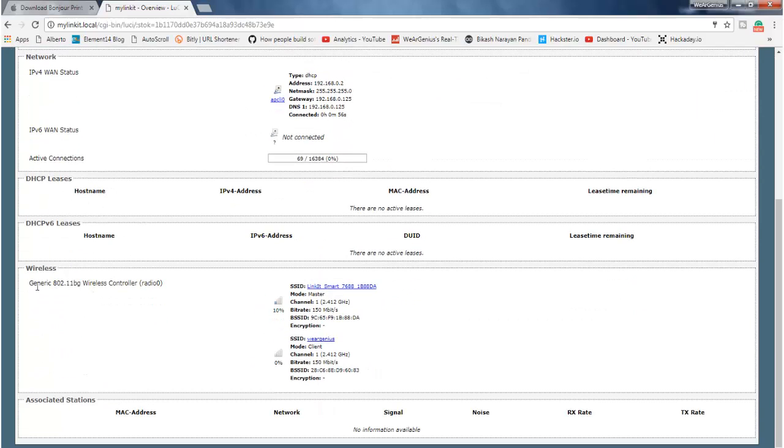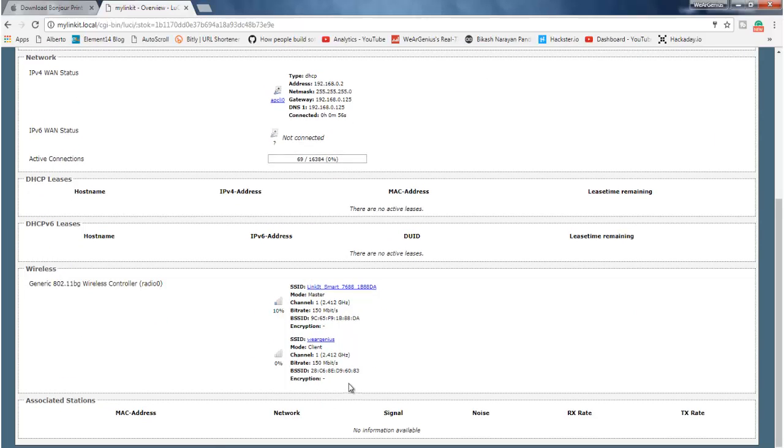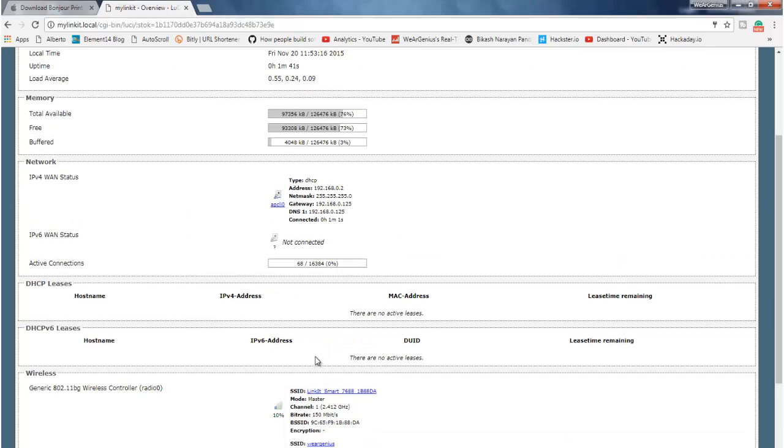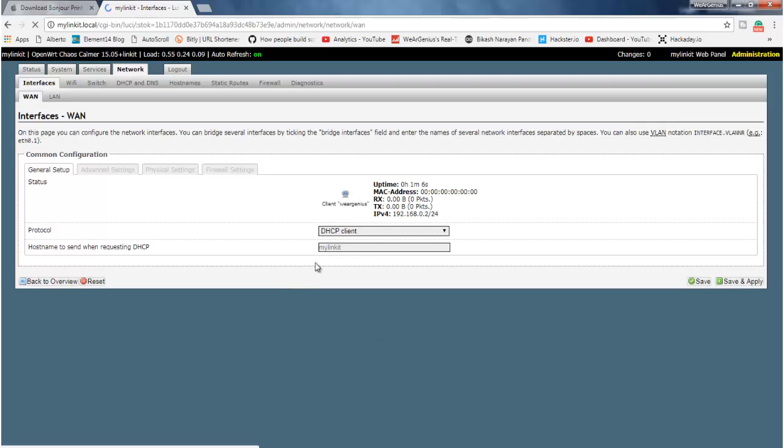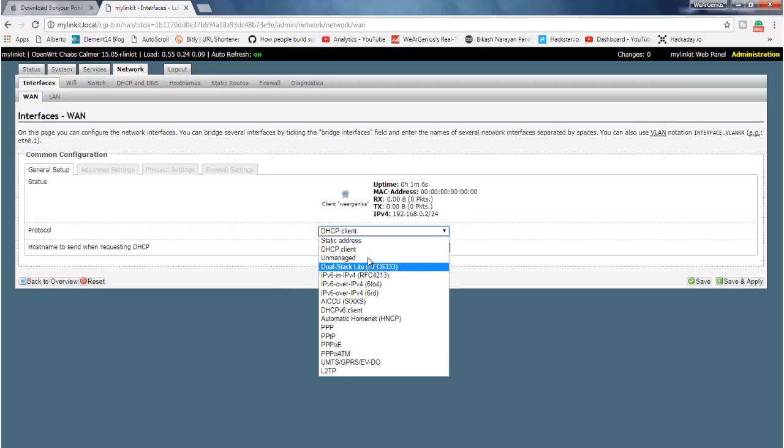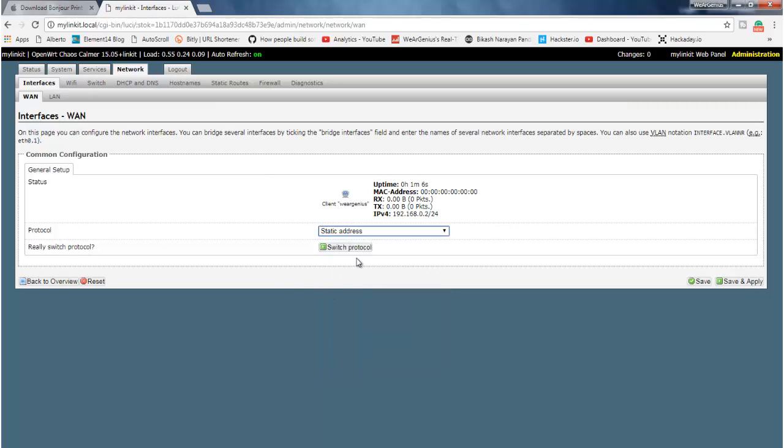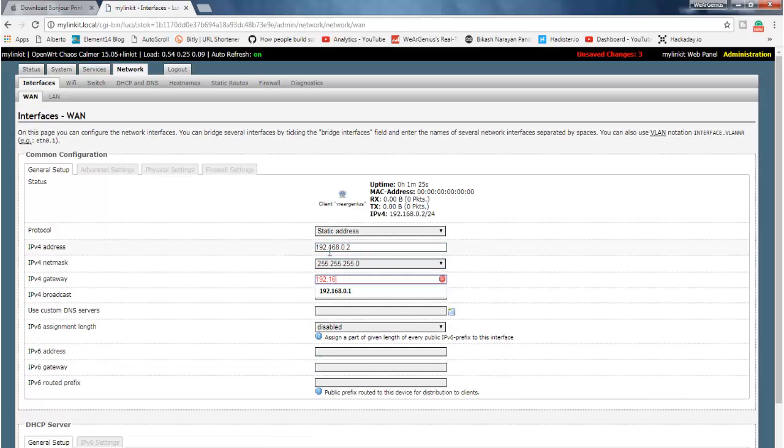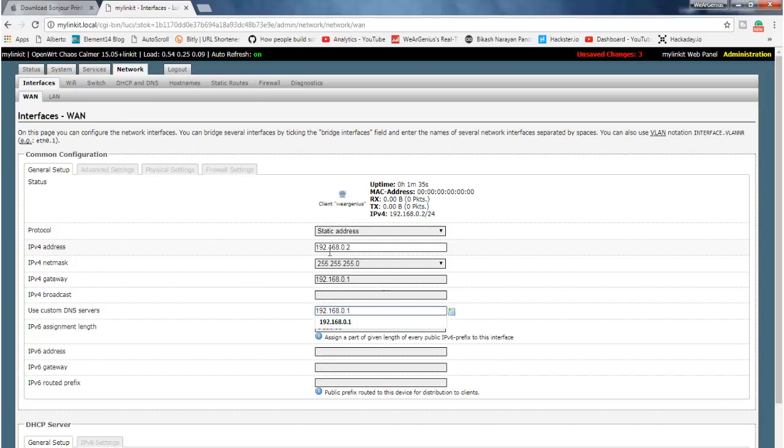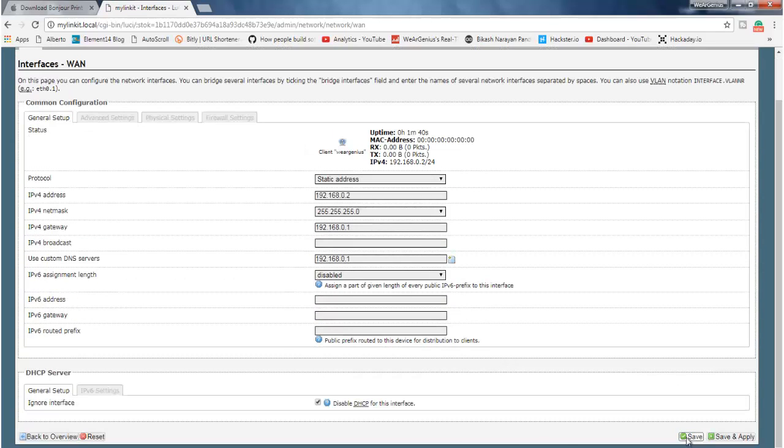And under wireless, you will find your connections and all. So I will just straight away get into WAN address, and I will just change it to static. Static address, switch protocol, and click on save and apply.